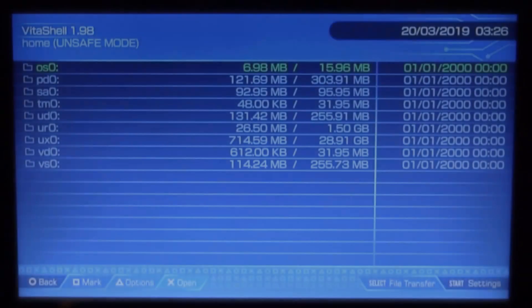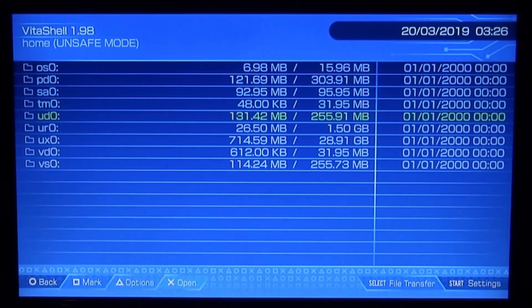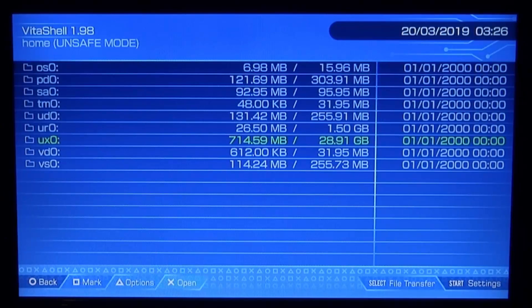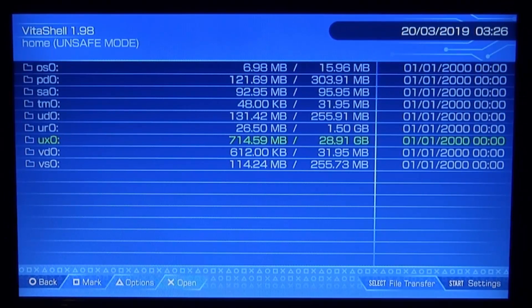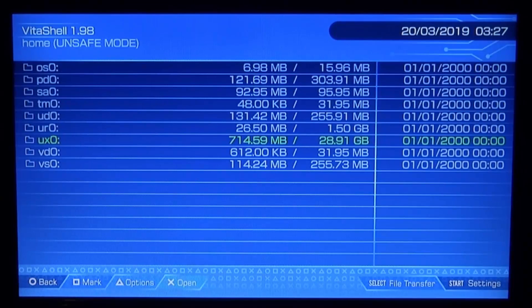So let's just start up VitaShell and we can have a look. So there you go guys, as you can see it's now working. UXO is at 28 gigabyte. So we successfully mounted our USB as our permanent main storage.